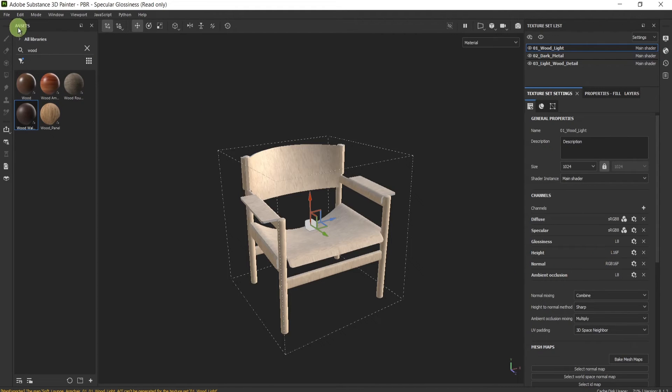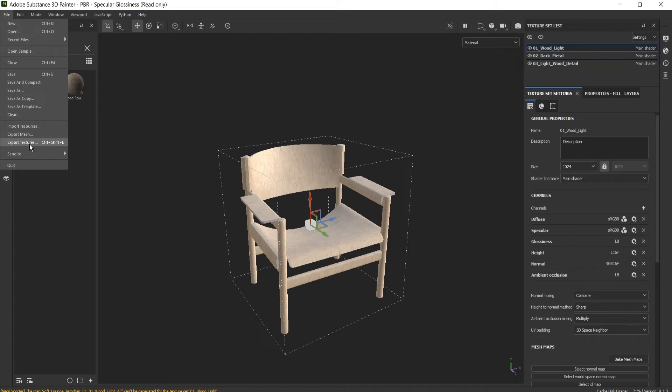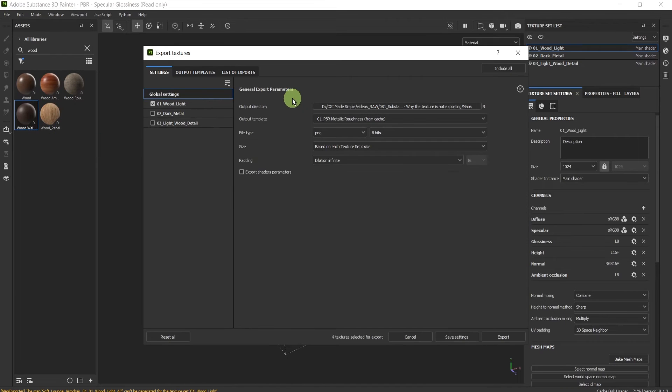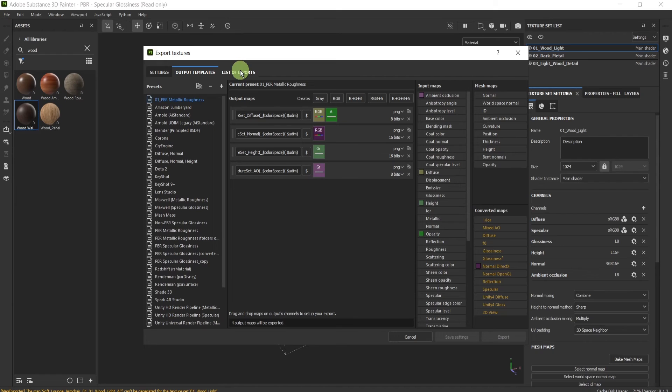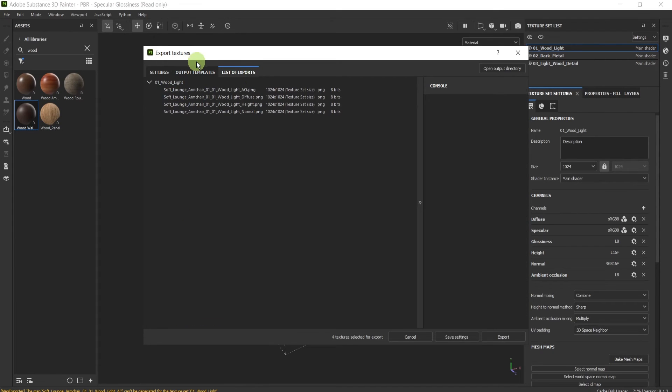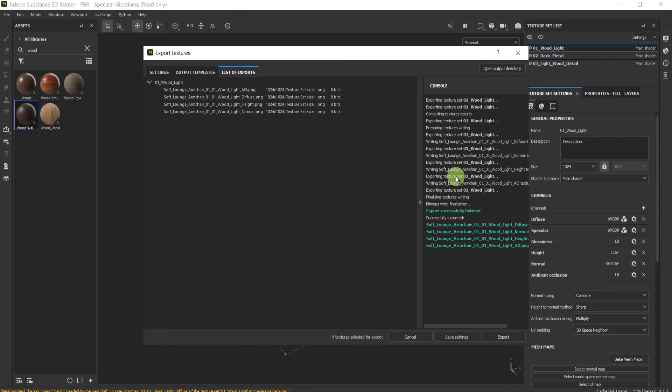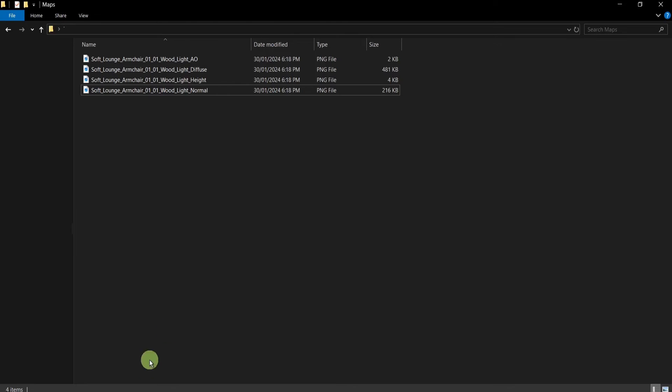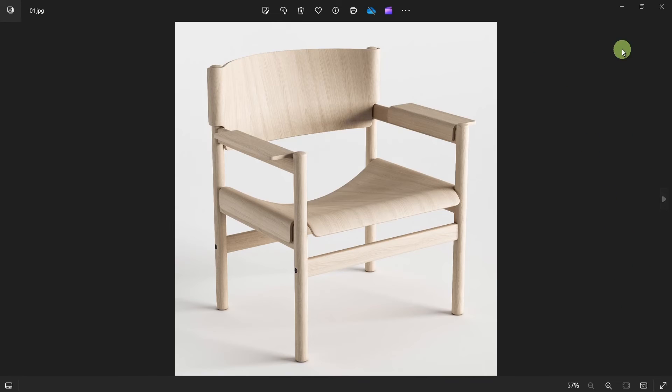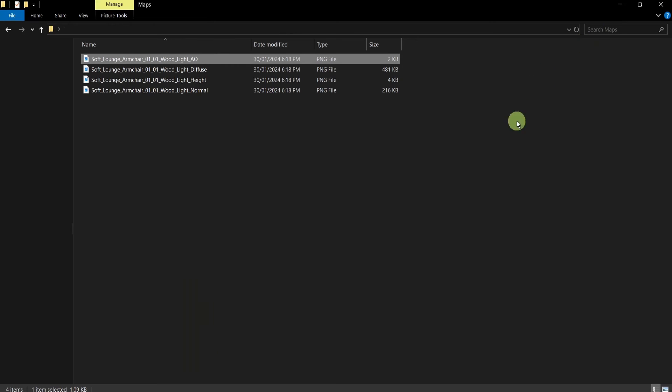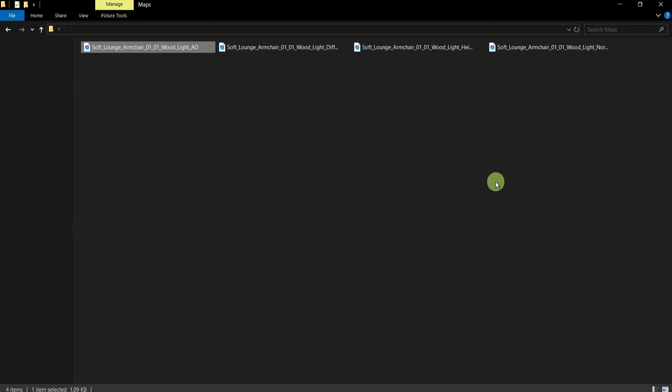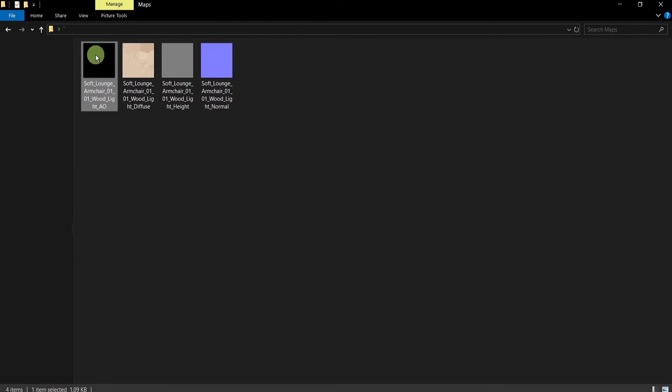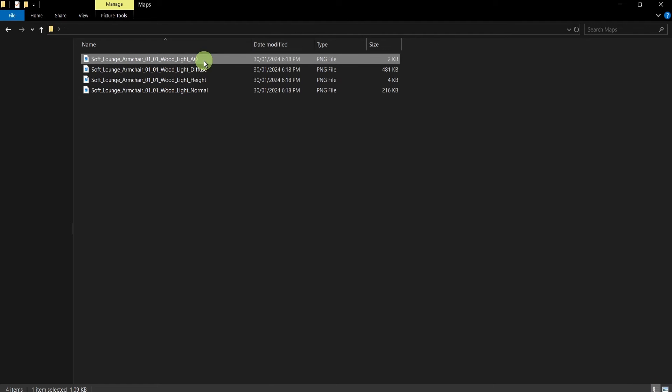press export. Now voila! Let me expand this. I have it in green, and let me show you, let me prove that it's there. Here's the AO, which in this case is a black texture, but I have my texture exported.